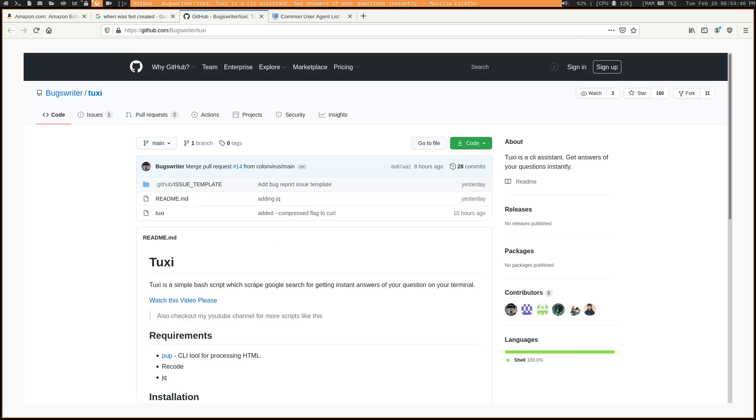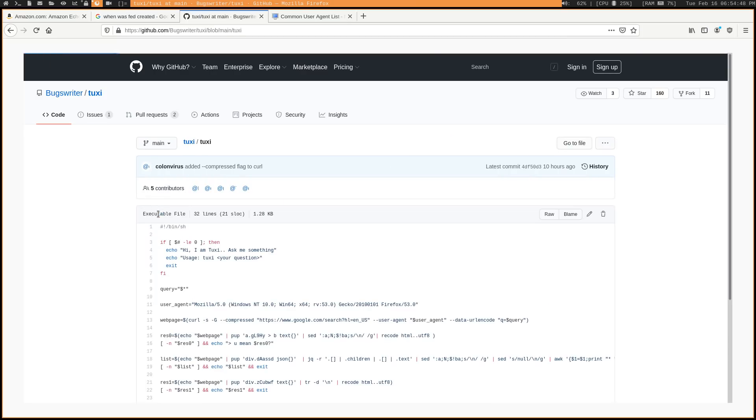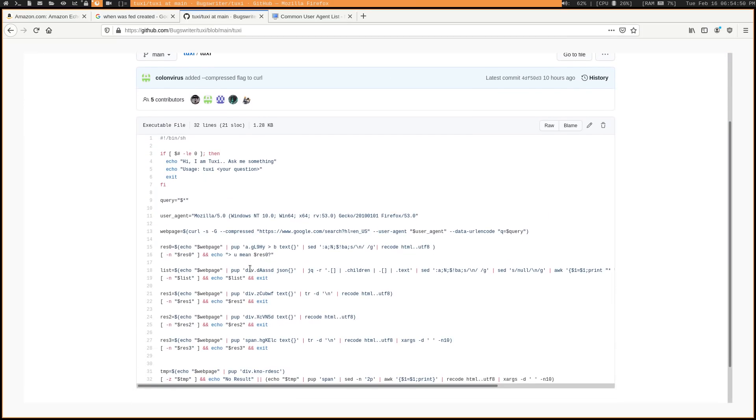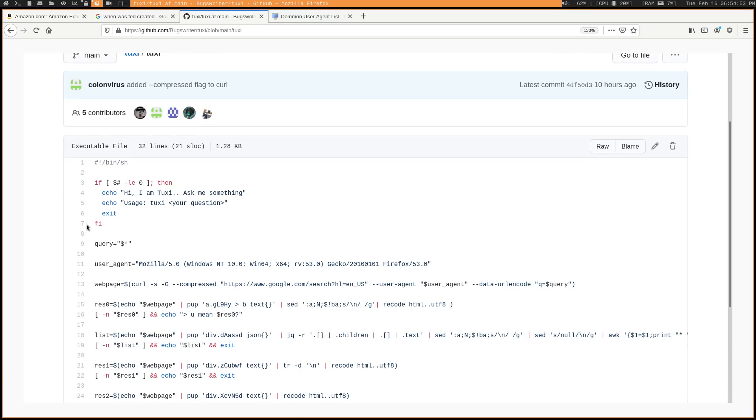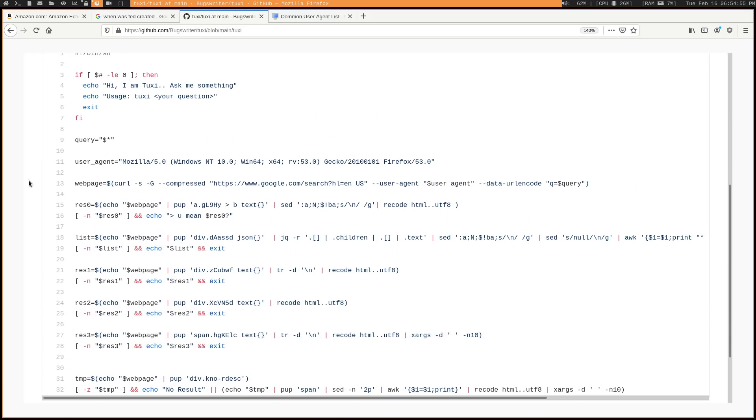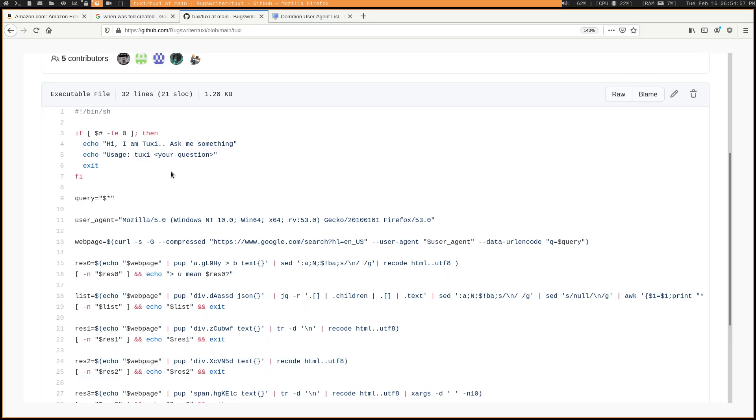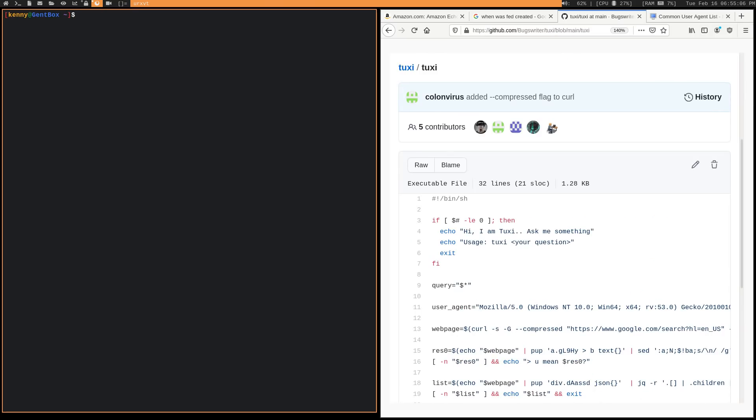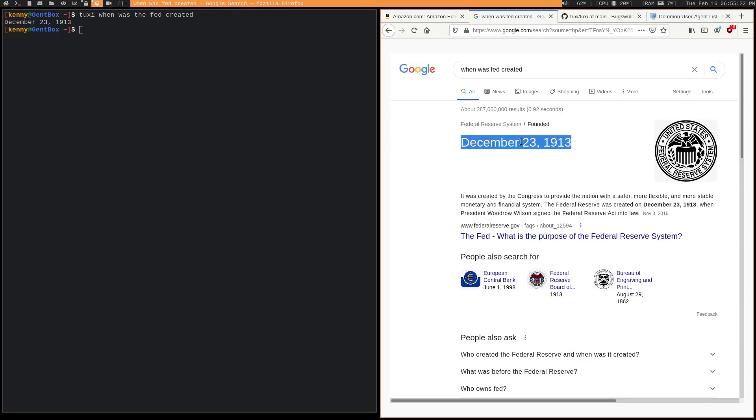So we can take a look at the script here. And you can see it's just 20 or so lines of shellcode. If you get rid of the spaces and the comments and stuff, pretty simple. So it just lets you search Google for whatever you want. I can demo it for you. So you just type Tuxi, followed by your search query. So when was the Fed created? And you don't even have to put quotes or anything like that. And it's just going to give you back a simple answer, just like you saw over here in the browser.